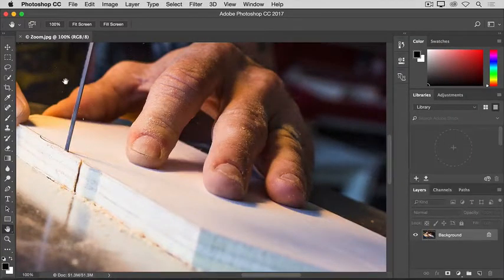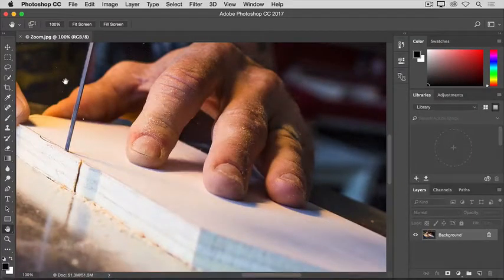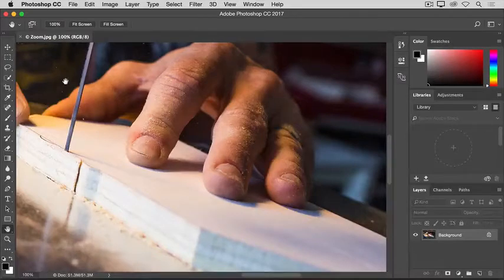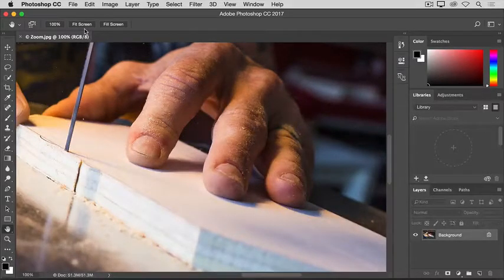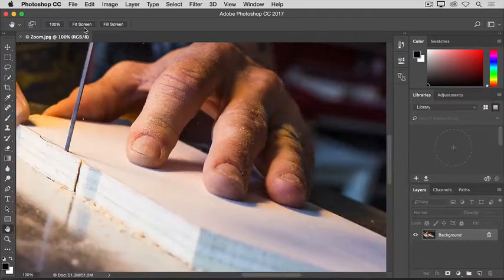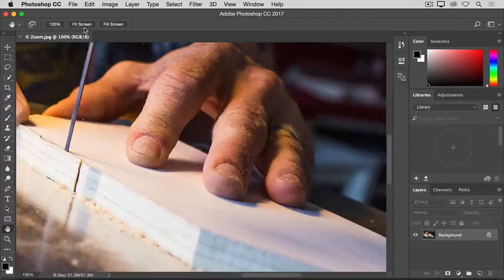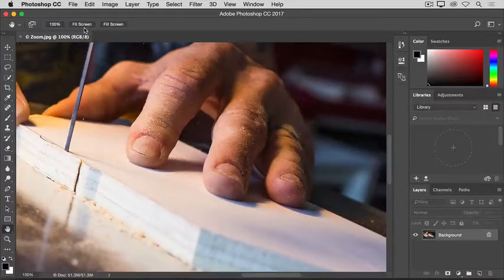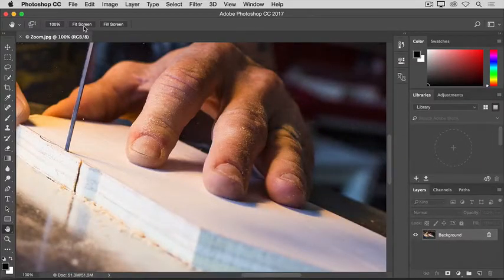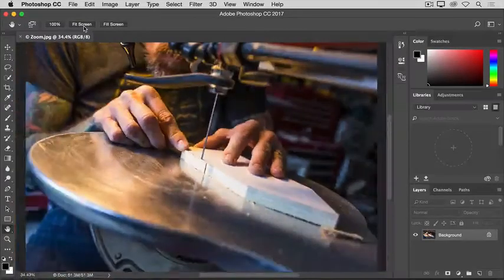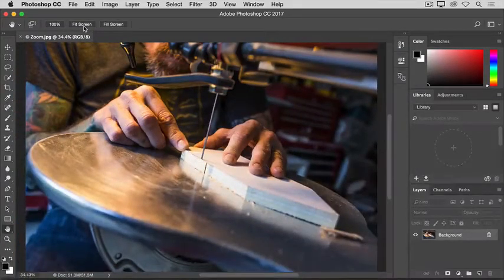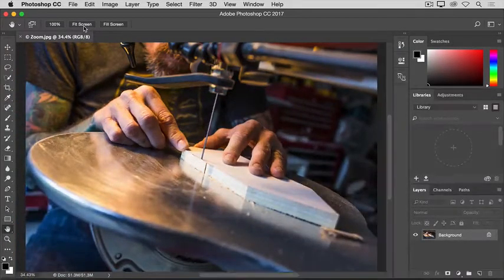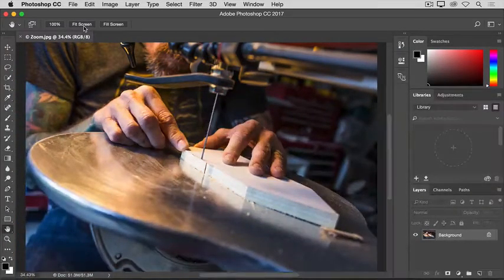When I'm done checking the sharpness here and I want to go back to view the entire image on screen, I'll go up to the Options bar for the Hand tool, and there I'll see the same Fit Screen option that we had for the Zoom tool. So I can just click Fit Screen in the Hand tool options bar, and that takes me back to see the entire image in my document window.